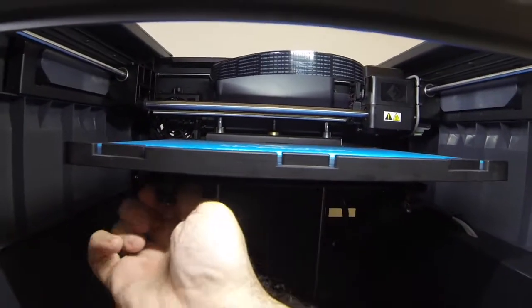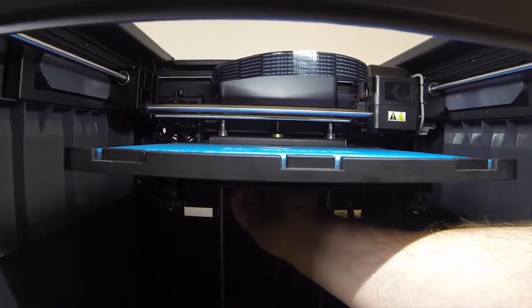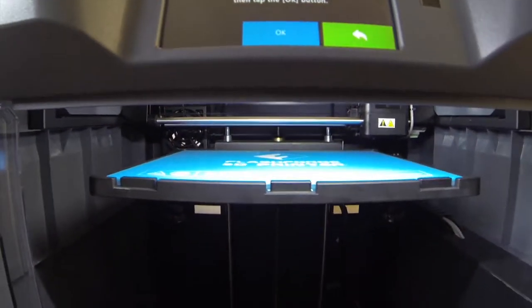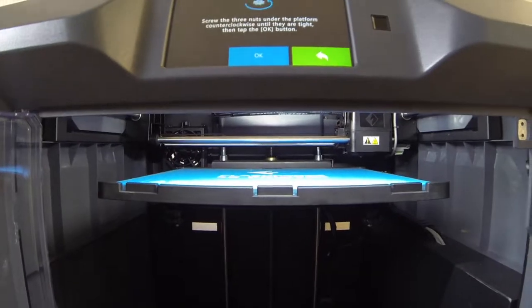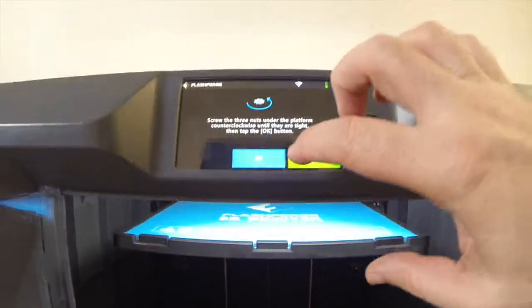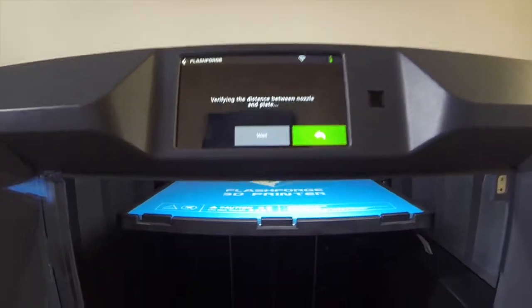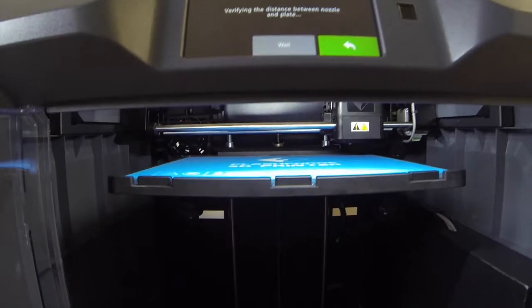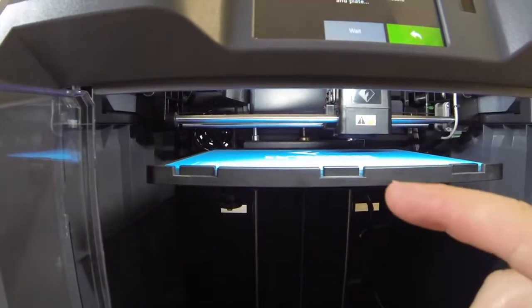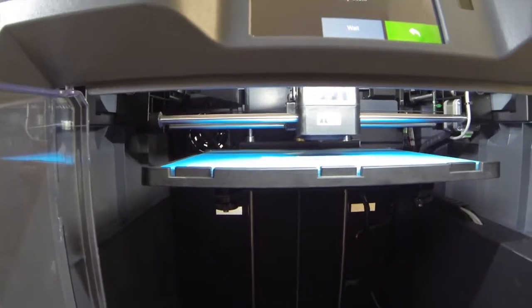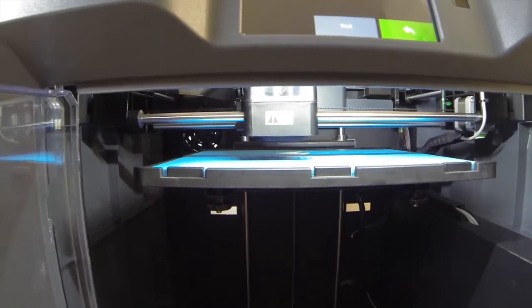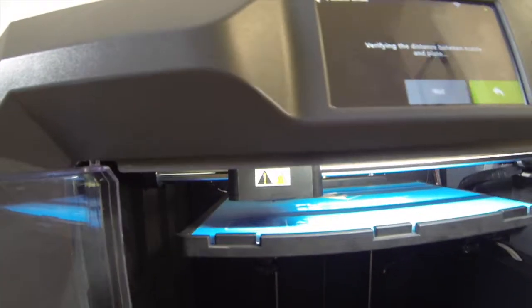The bed is... Those nuts are as far as they can go comfortably without, you know, ratcheting down on them. So, now I'm going to hit OK. I'm going to wait for the calibrator to move to the top front position. And then it is going to measure.